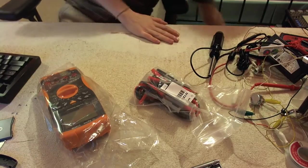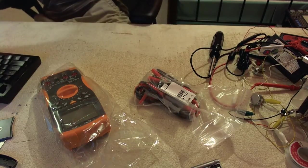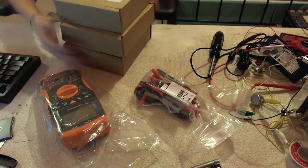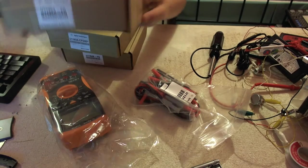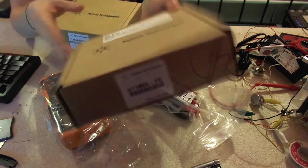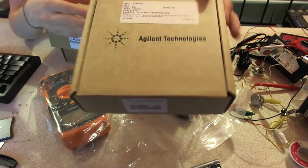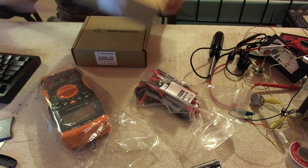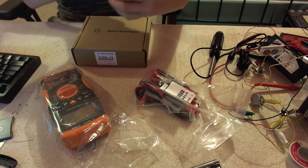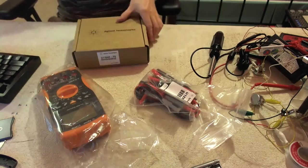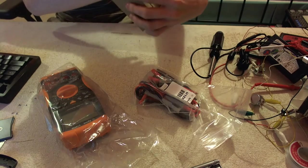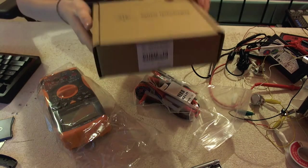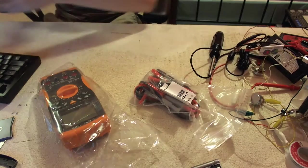I also went ahead and on the side I got the K-type thermoprobe, we'll look at that later, the SMT grabbers, and the fine-tip probes. So there they are.